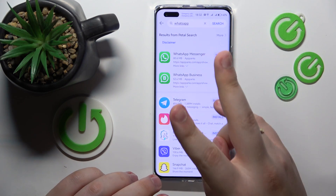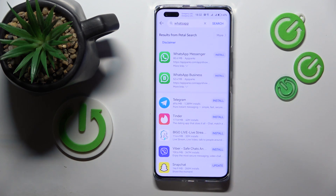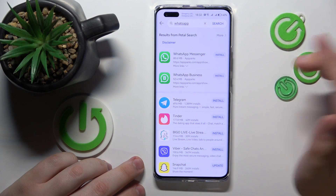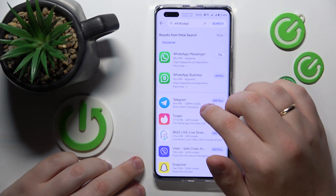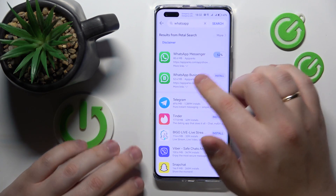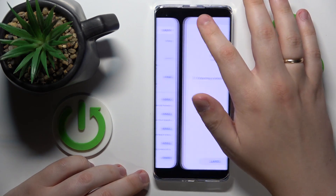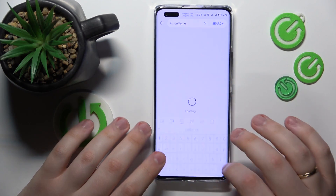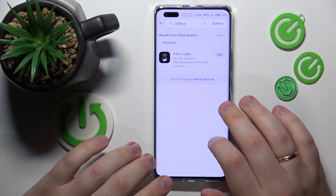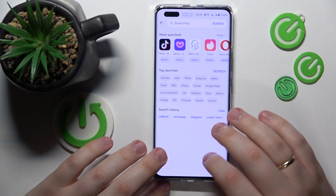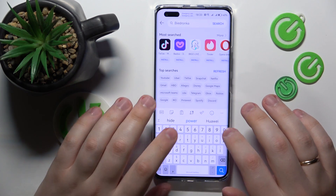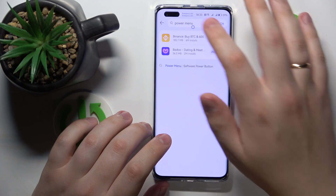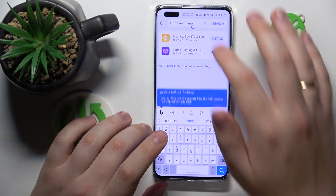It also splits in terms of how you go about it. In the WhatsApp case, I can just tap the Install button and the installation will start automatically, even though it is from external sources. With some other apps — let's say, Power Menu — if I search for it, the Petal Search results provide the app from an external third-party source.